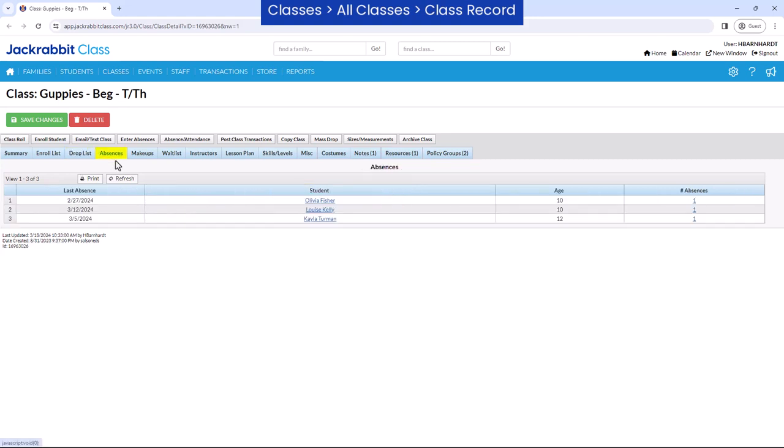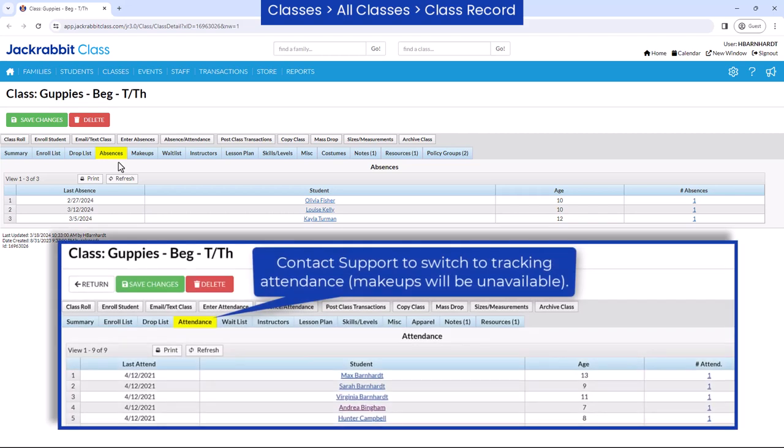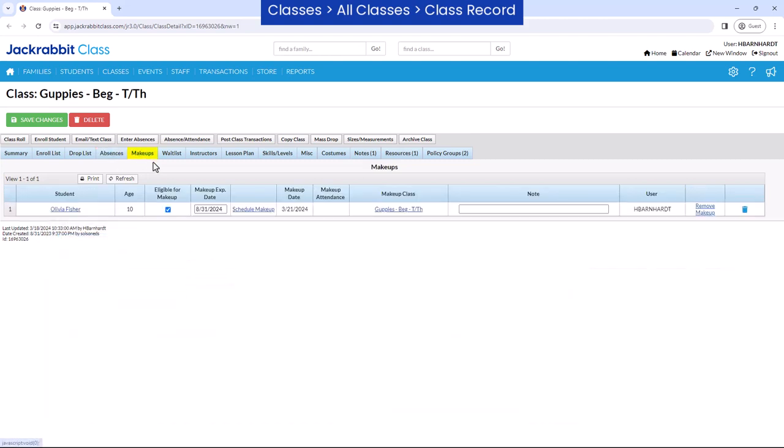The next tab depends on whether your organization is set to track absences or daily attendance. If your organization tracks absences, students who have been absent from the class will be listed, and you will also have a makeups tab to view any makeups scheduled into the class.